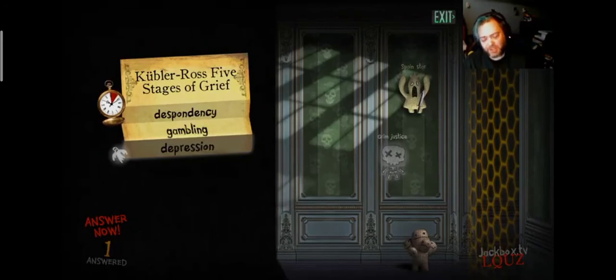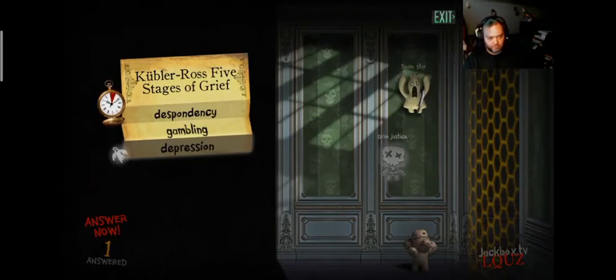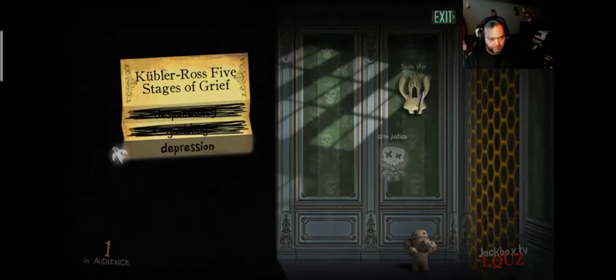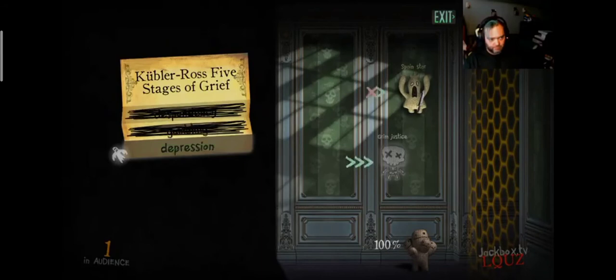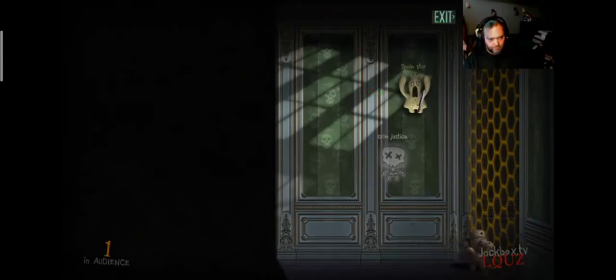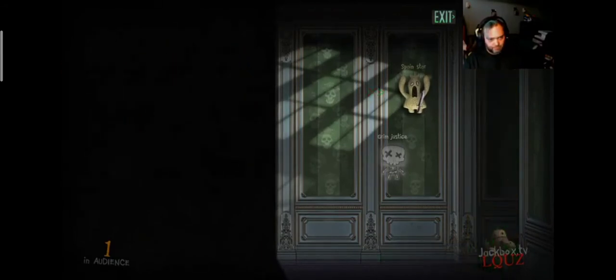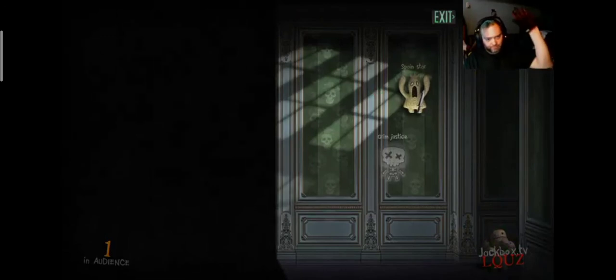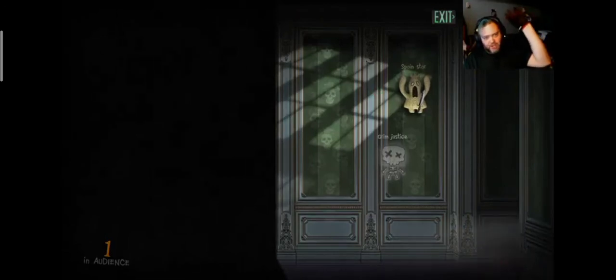That's pretty easy. The audience did win. Good job, audience.